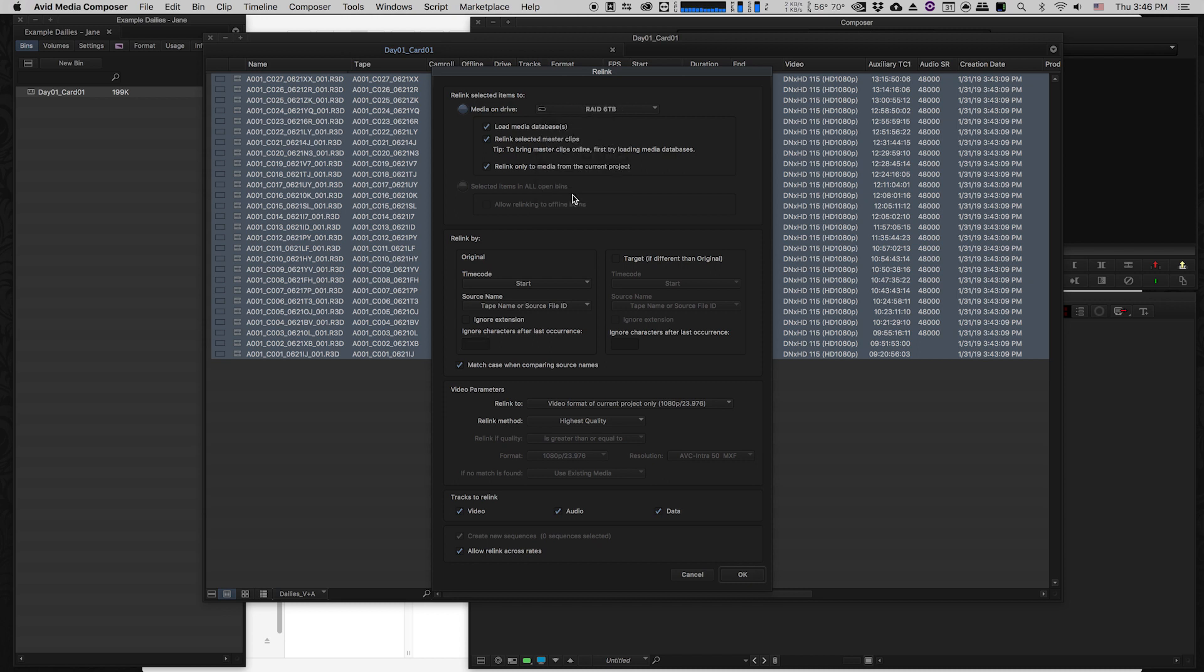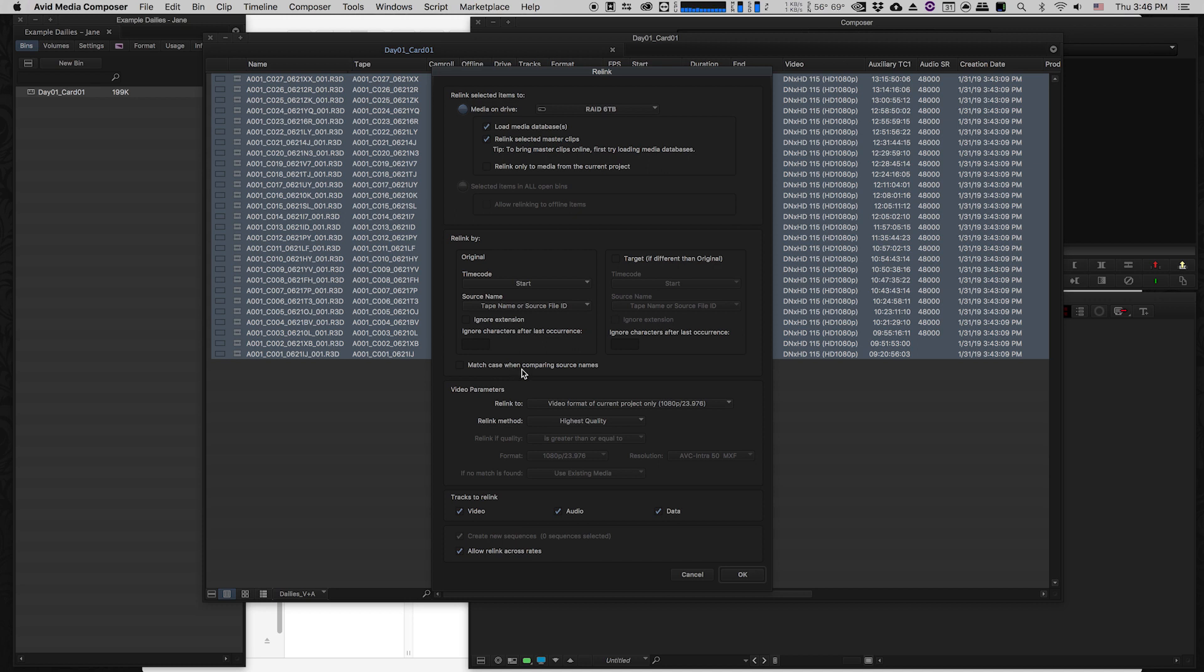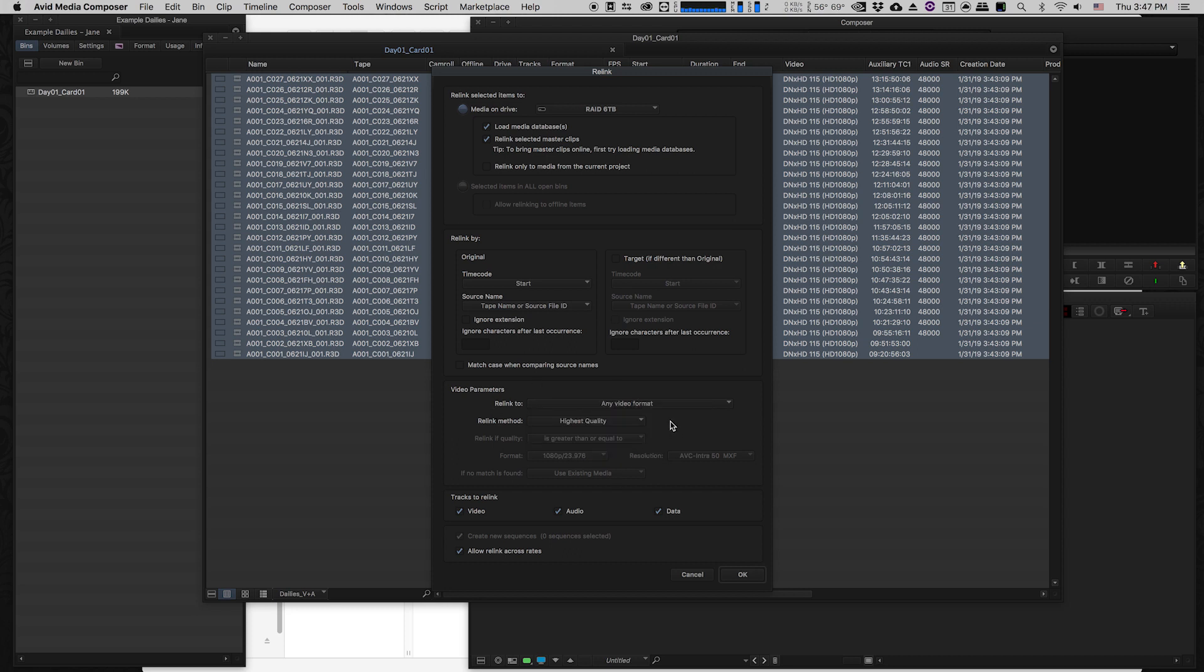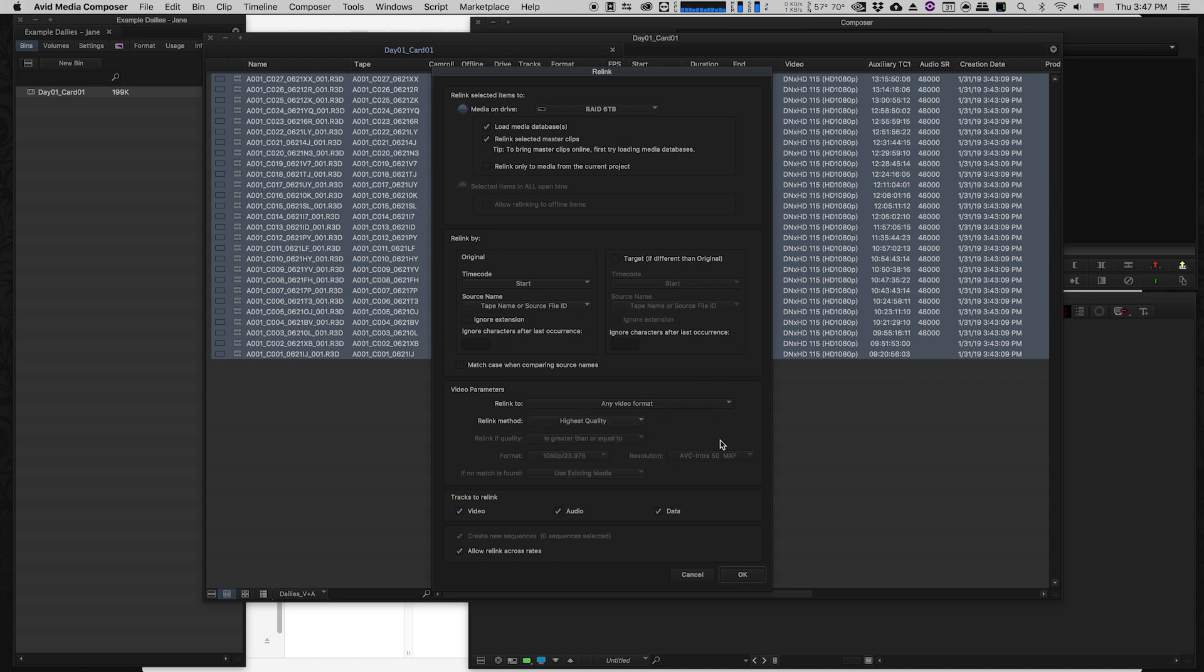I'm going to uncheck this box, relink only to media from the current project, because actually the media that we created, we created in a Resolve project called Dailies Example. So if we leave this checked off, Avid's not going to find it because we created it using a different project. I'm also going to make it as easy as possible for Avid to find it. So I'm not going to have it match case when comparing the source names. It can be uppercase, lowercase, it doesn't really matter. Then I'm also going to tell it can relink to any video format. I know that the video format is the format of the current project, but if you're unsure, you can just click any video format, and then you want it to relink whatever it can find. Video, audio, data. You can even have it make sure it relinks across frame rates just in case. I'm going to click OK.